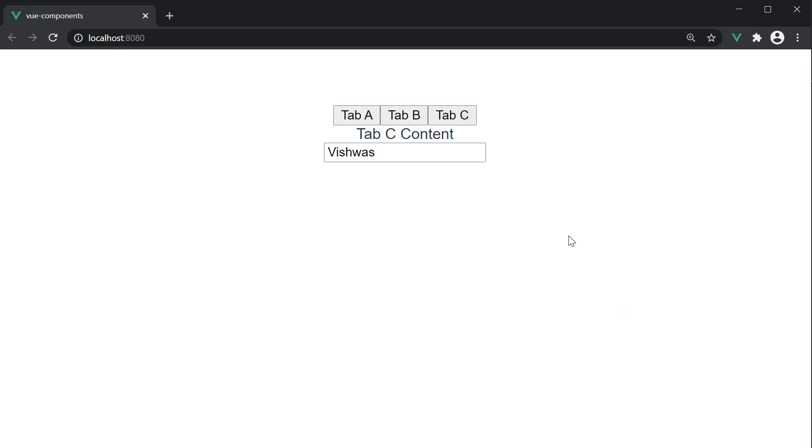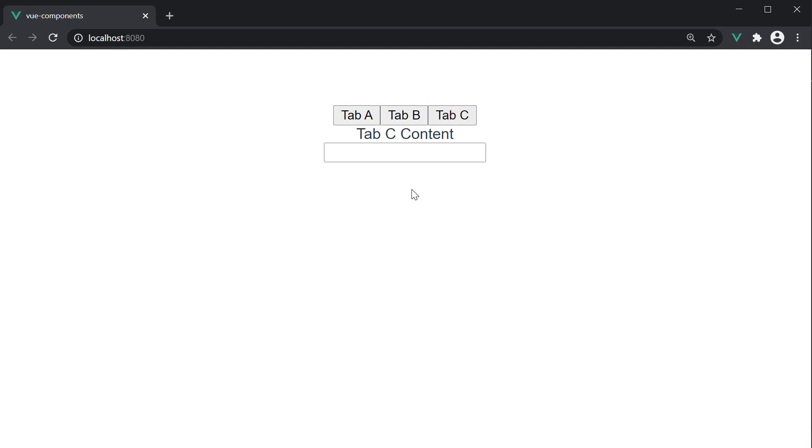However, if I switch to Tab A and come back to Tab C, it's no longer showing the name we had entered. This is because each time you switch to a new tab, Vue creates a new instance of the active tab component. So Tab C would be recreated in our example.